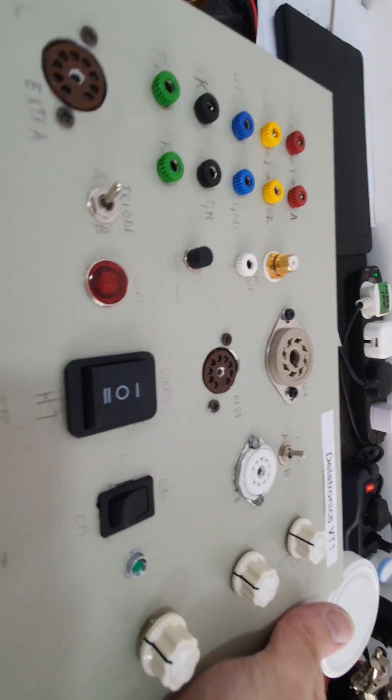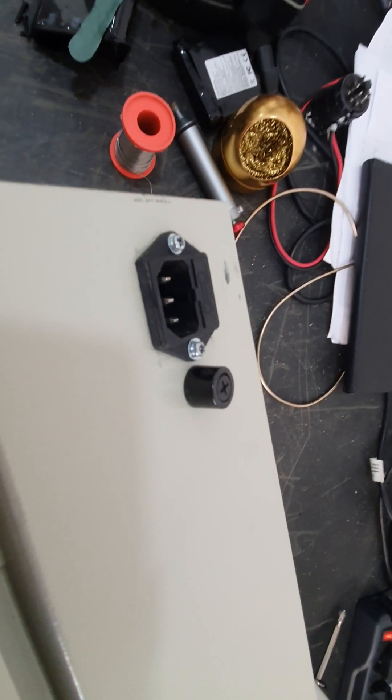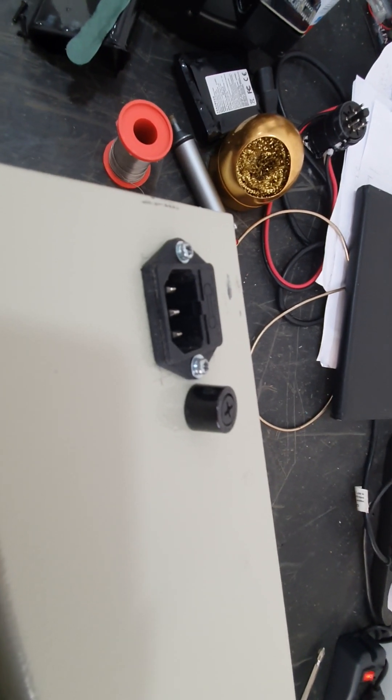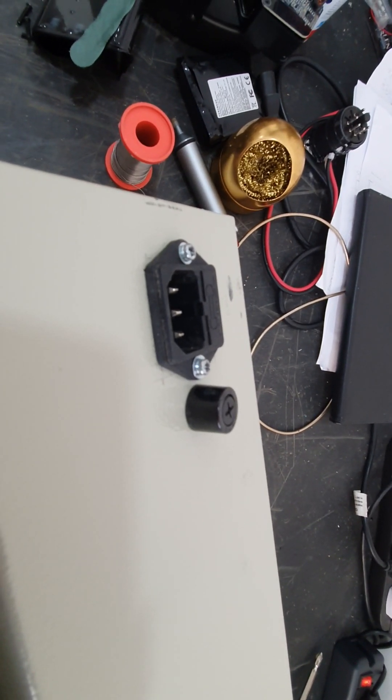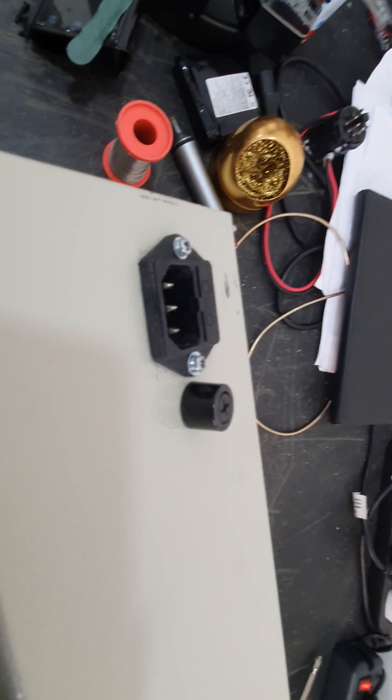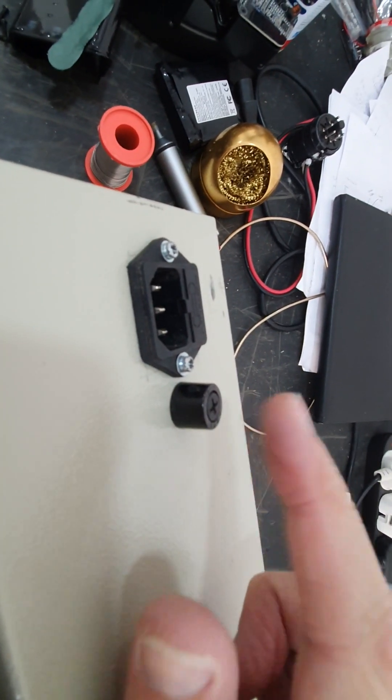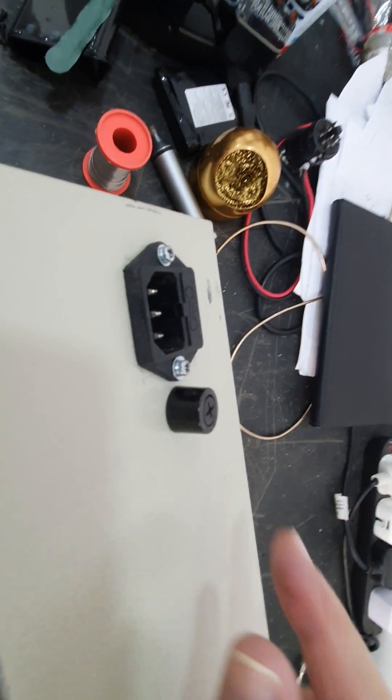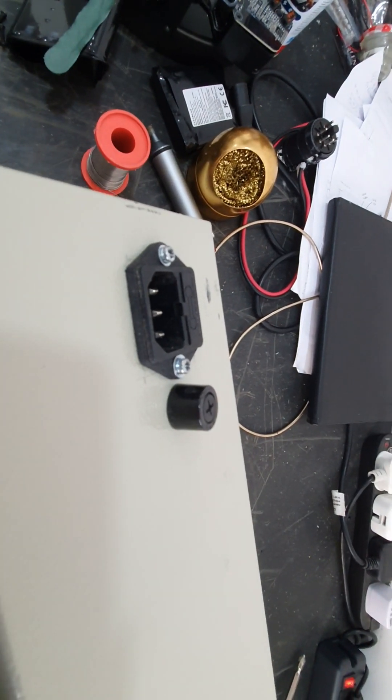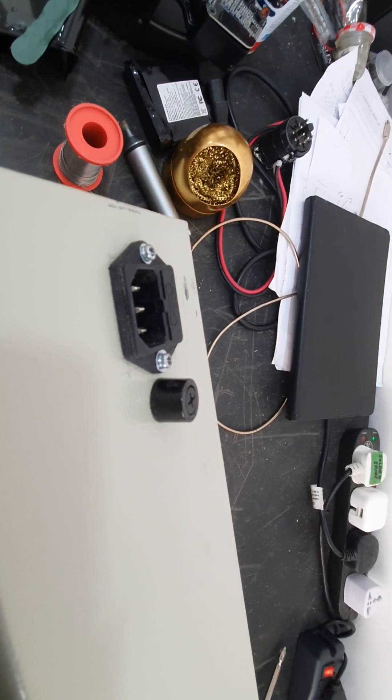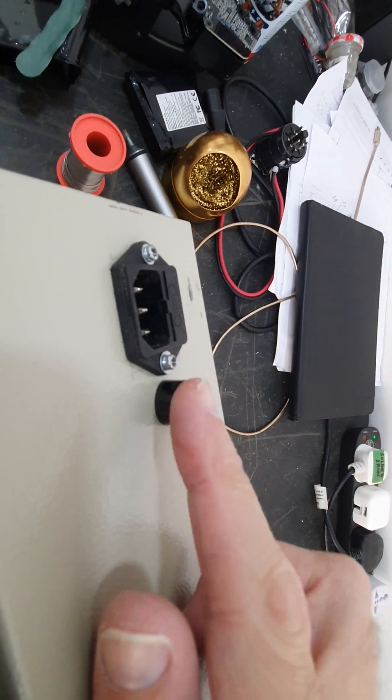Now on the back of this, I've got the mains input which is fused, two amp fused. I've also got in here the heater fuse, this is two amps as well. I'm going to stick this in the heater circuit so that if there's a problem in the heater circuit, this fuse will go.